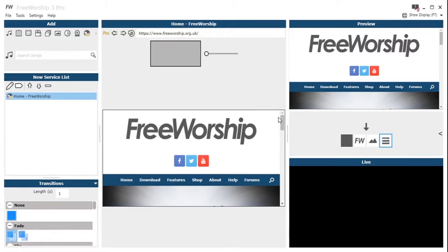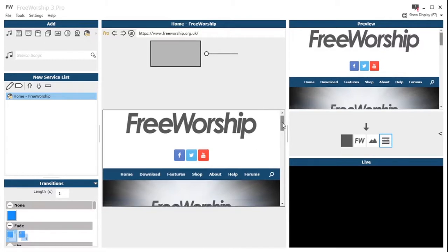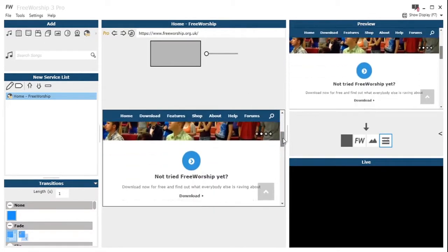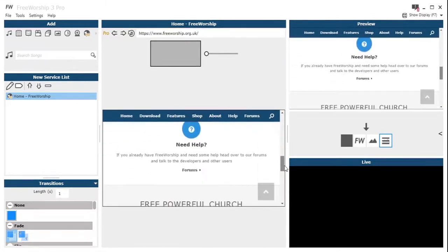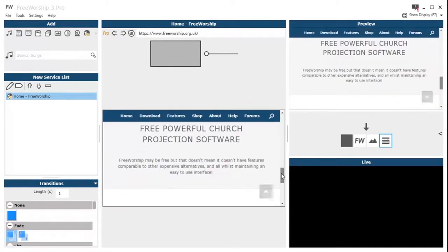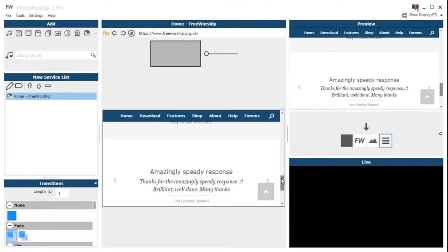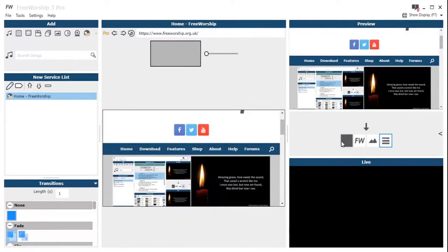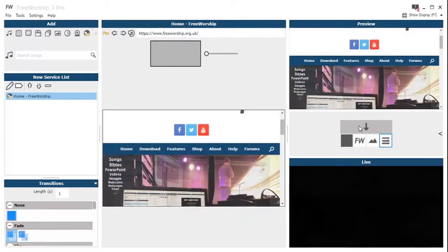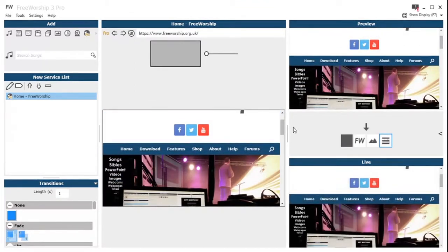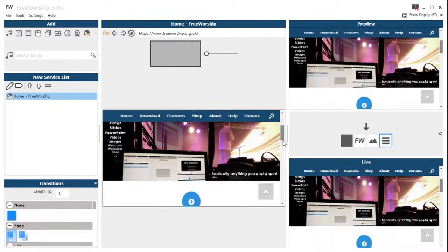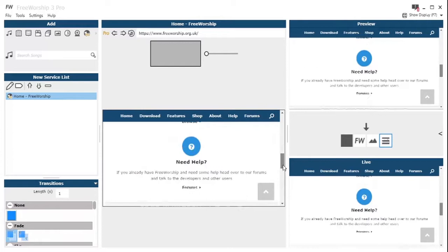We've got an editable field in the middle there which allows you to select what web page you want by typing in the URL. And then we've got this window down here with the scroll bar on the right hand side which is basically just a browser window.